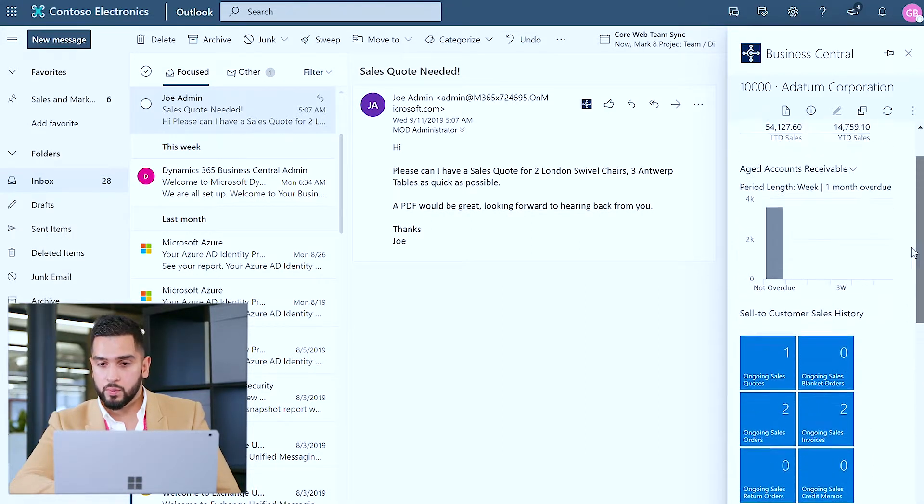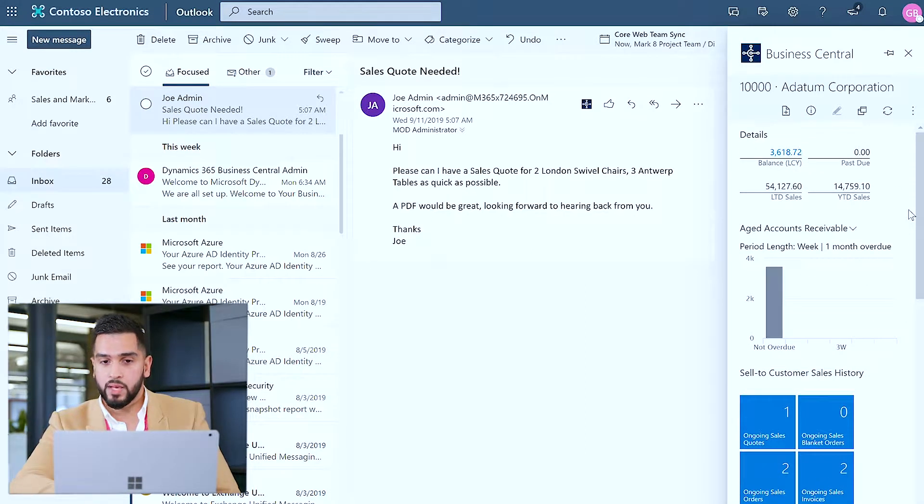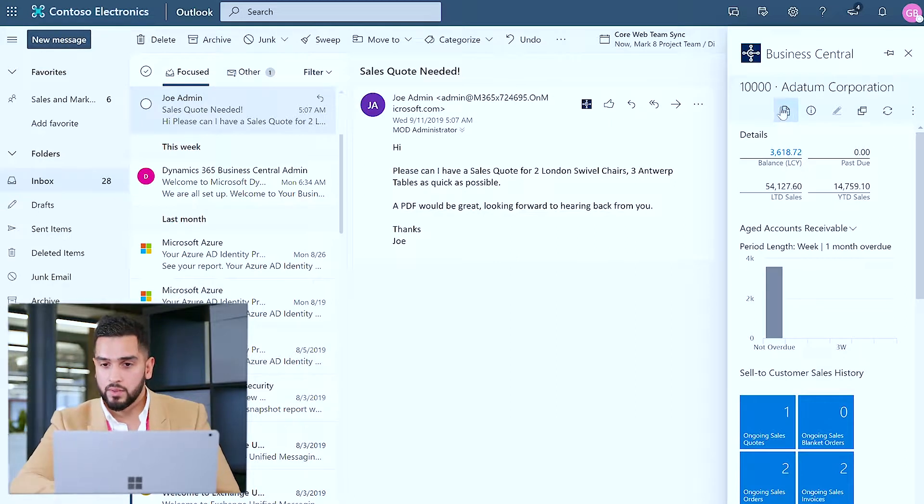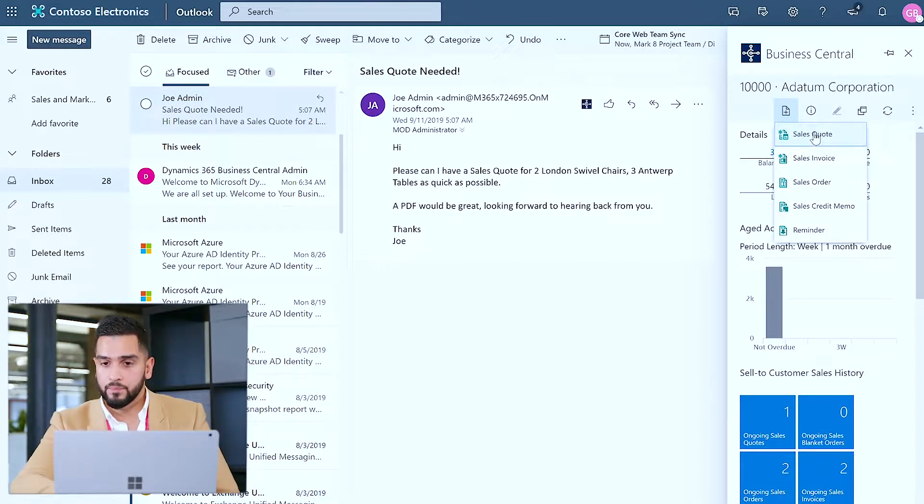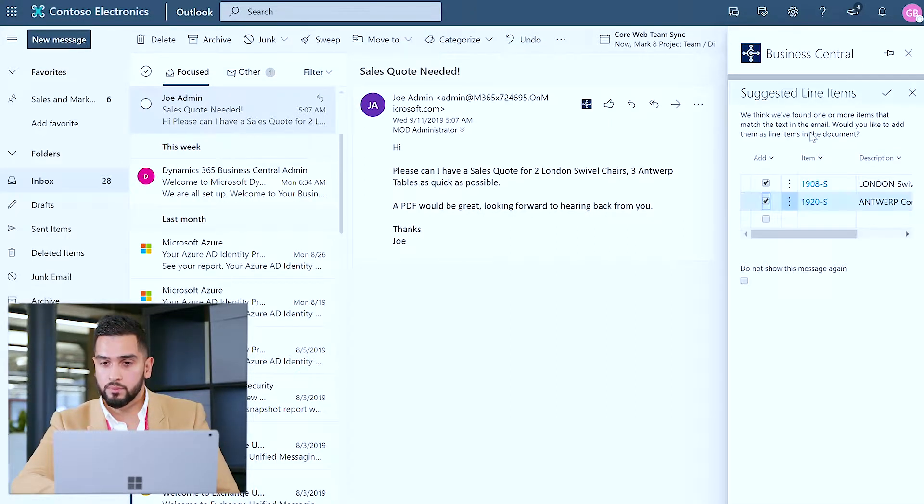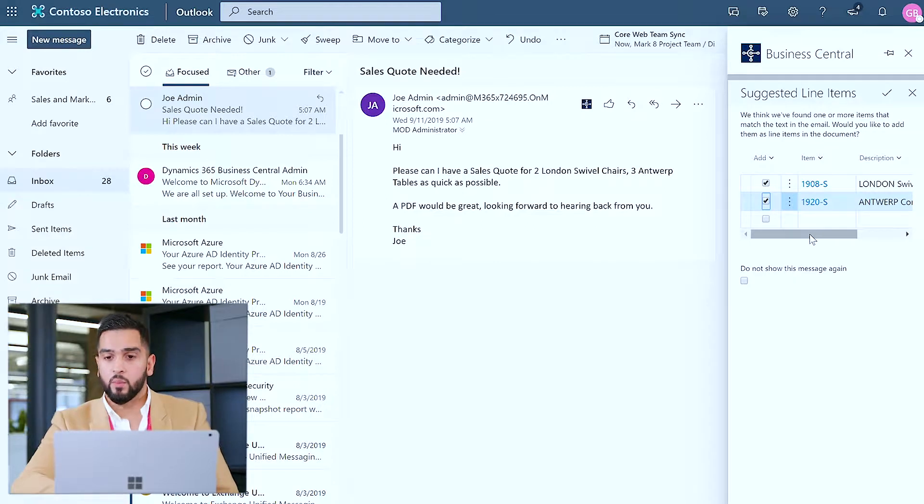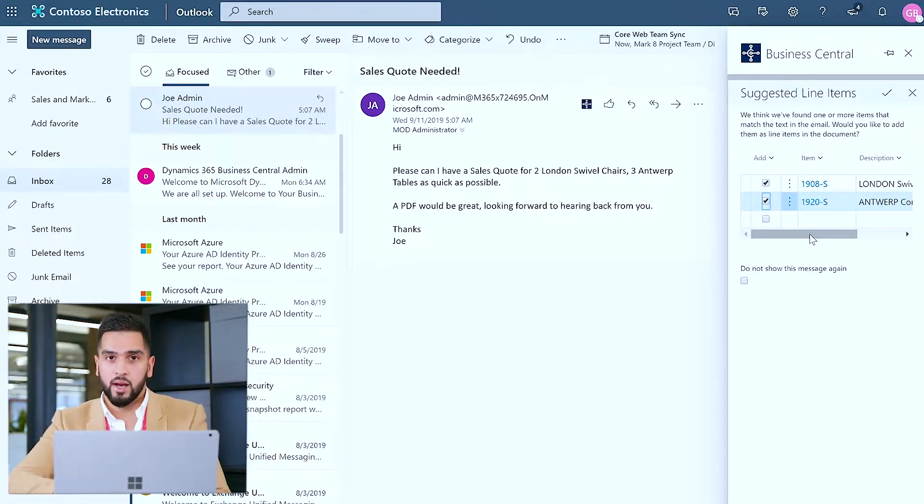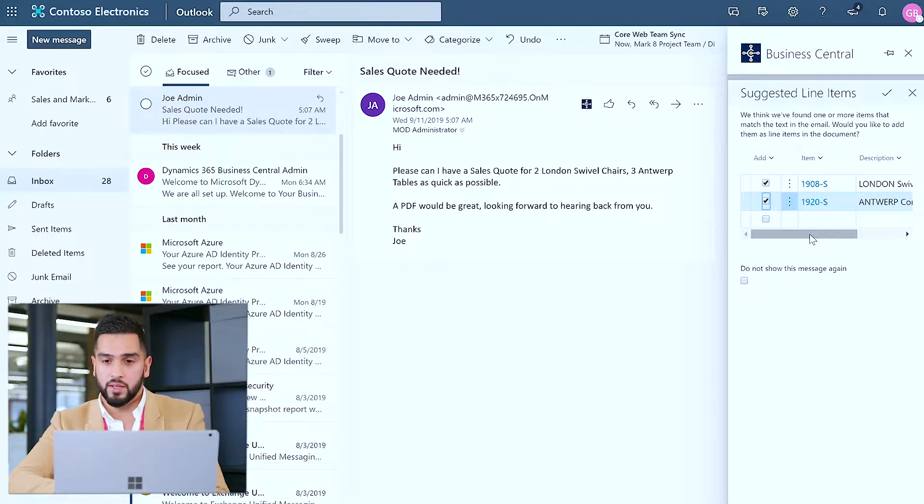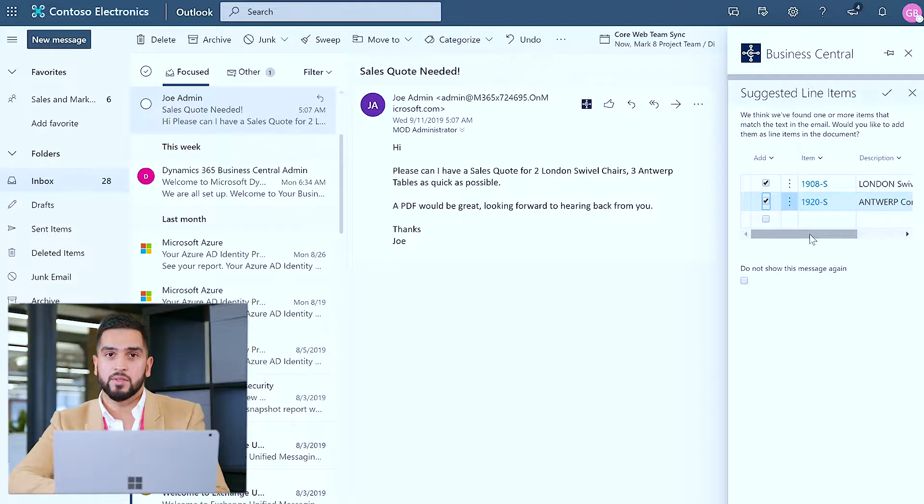Now based on what I can see I'm pretty happy to go ahead and create the sales quote. So I can click on new sales quote and what some of the cognitive intelligence capabilities within Business Central does, it identifies the items specified within the email to the products within our product catalog and maps the two together.